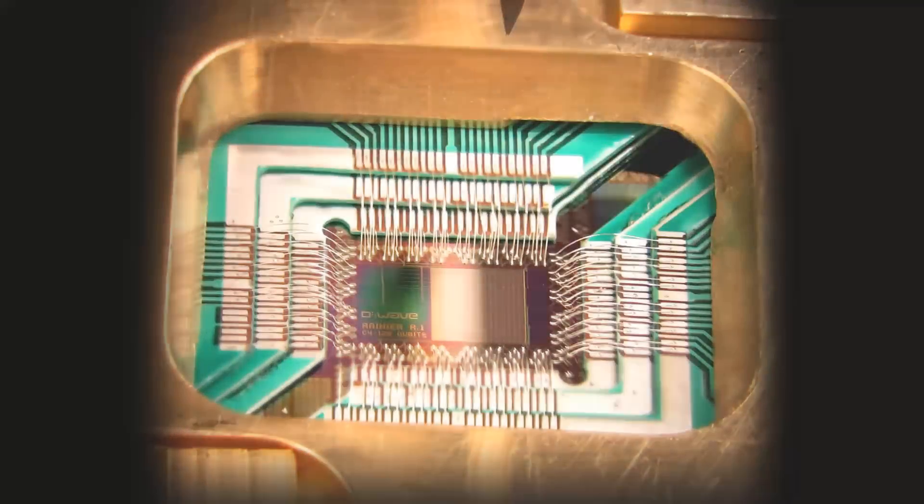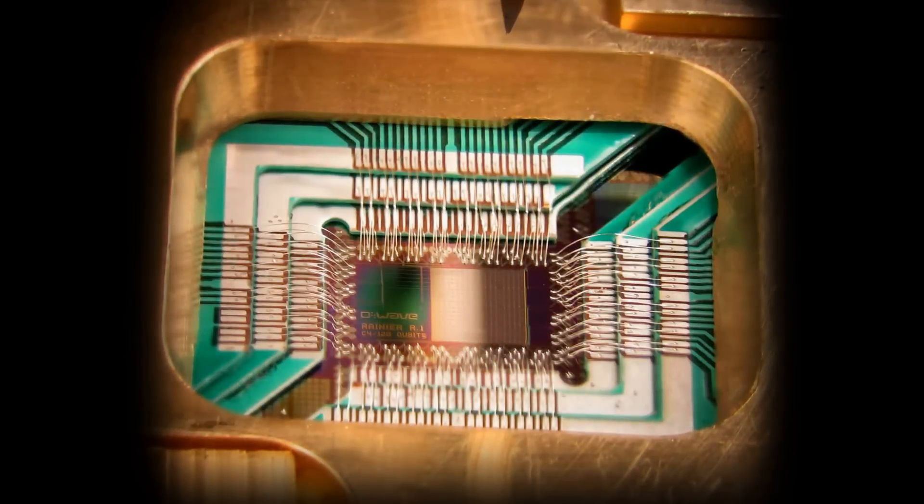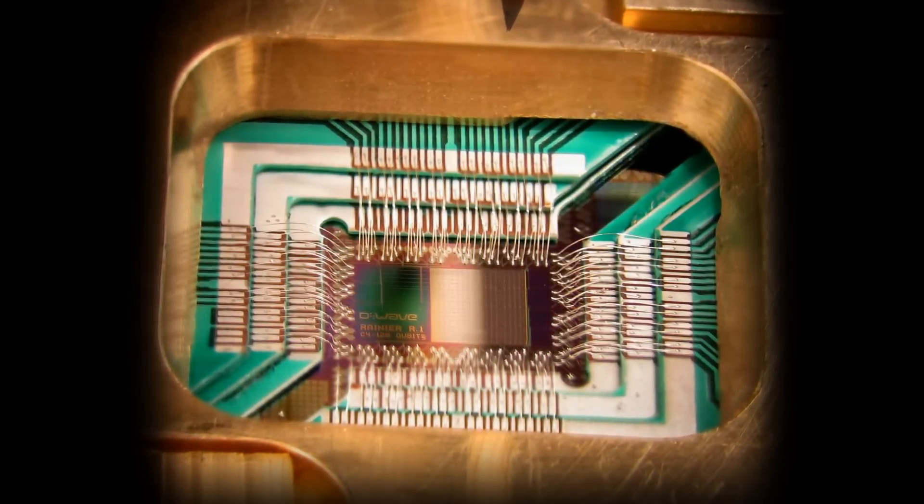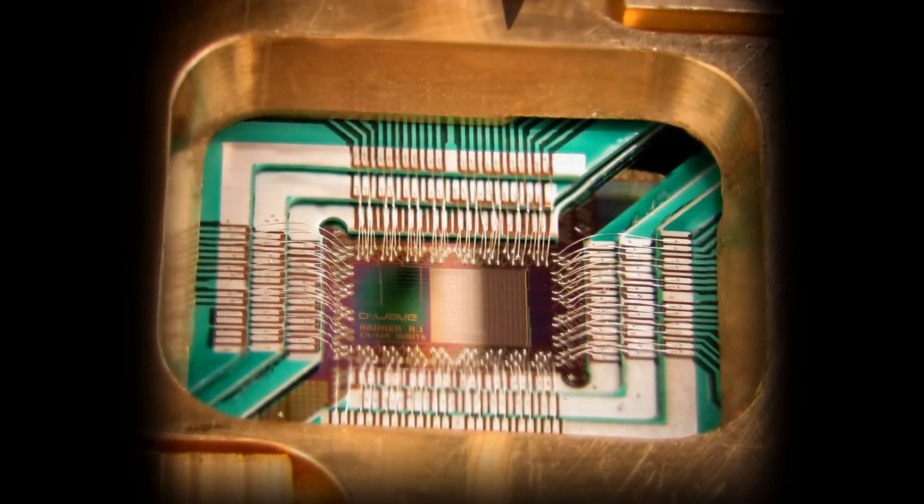This means discord might be useful for things like quantum computers, which until now have relied on delicate entanglement to work.